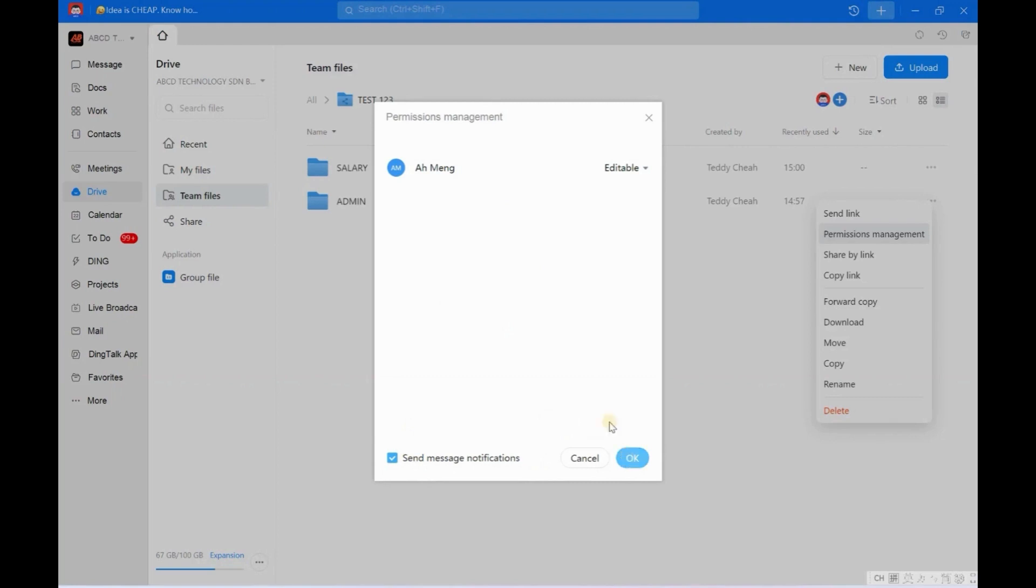After this, when I click OK, Admin will receive the notification. The notification will inform Admin that, oh, Teddy already gave him the permission setting for this file and he is allowed to edit now. So it will be simple.